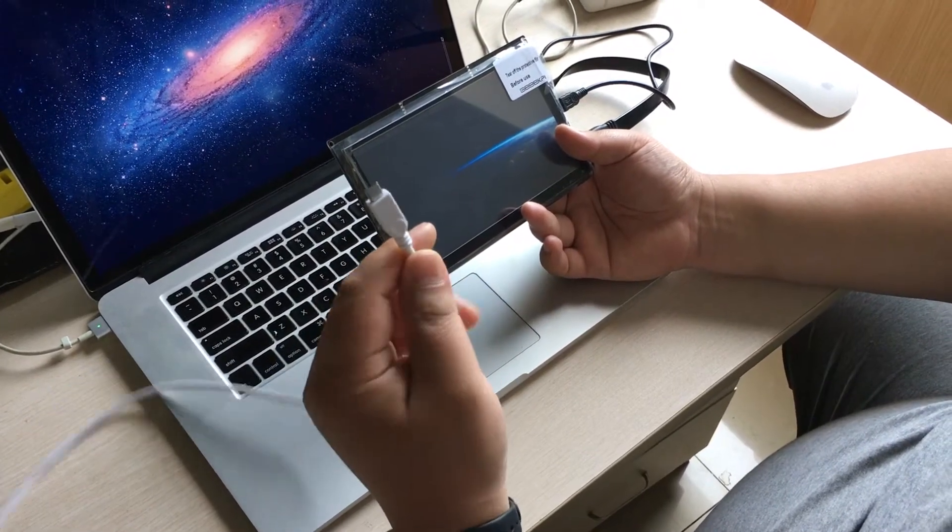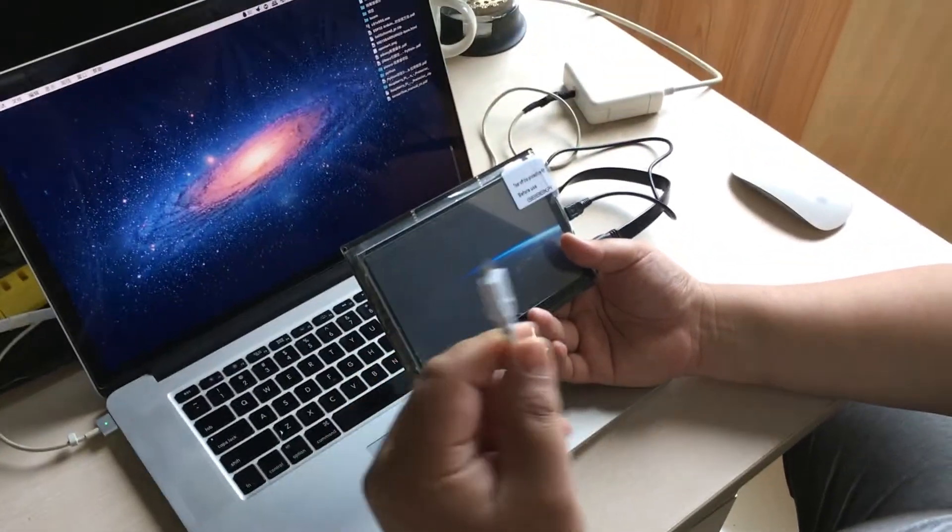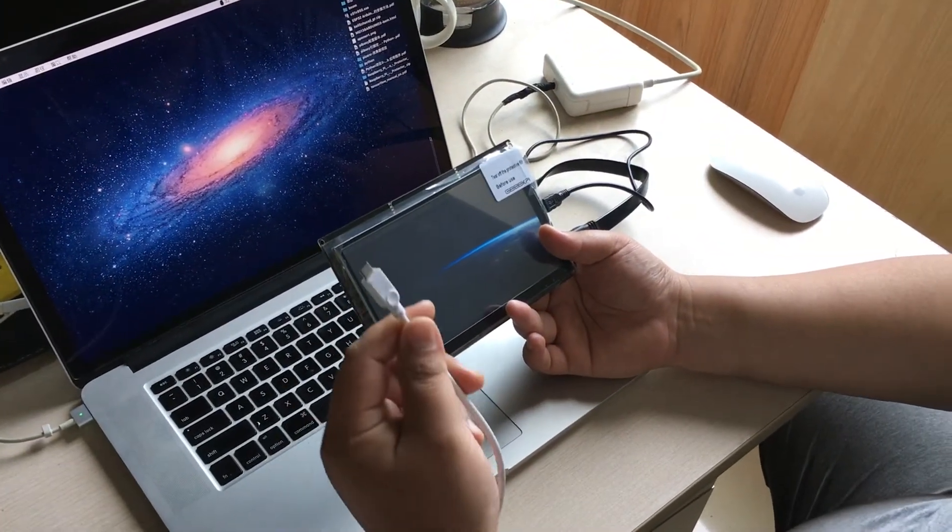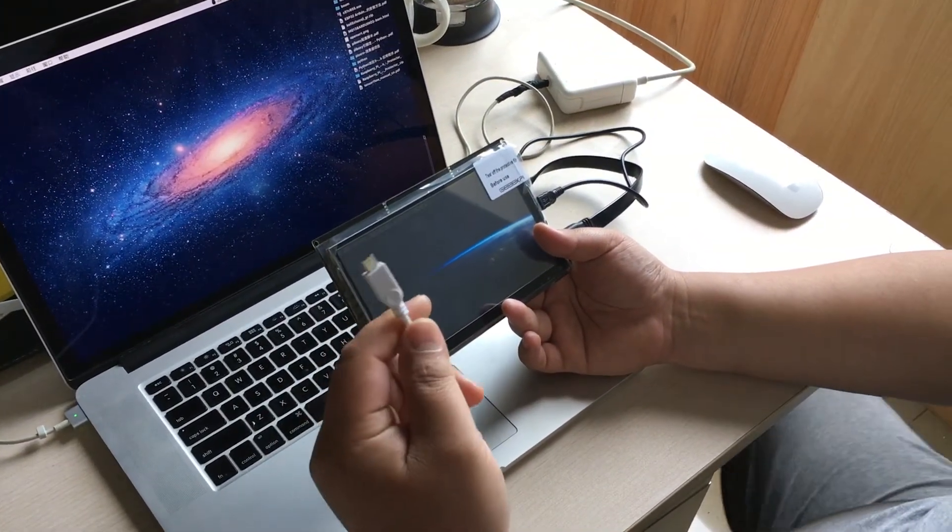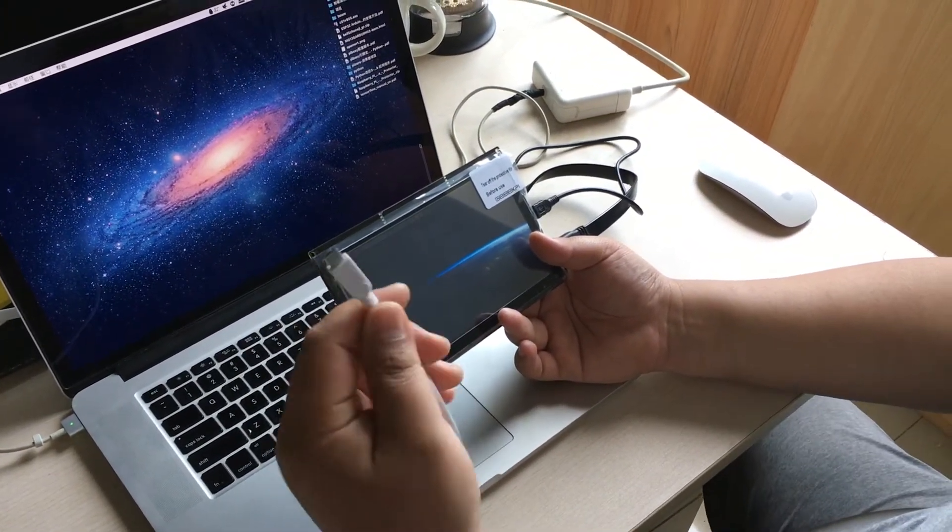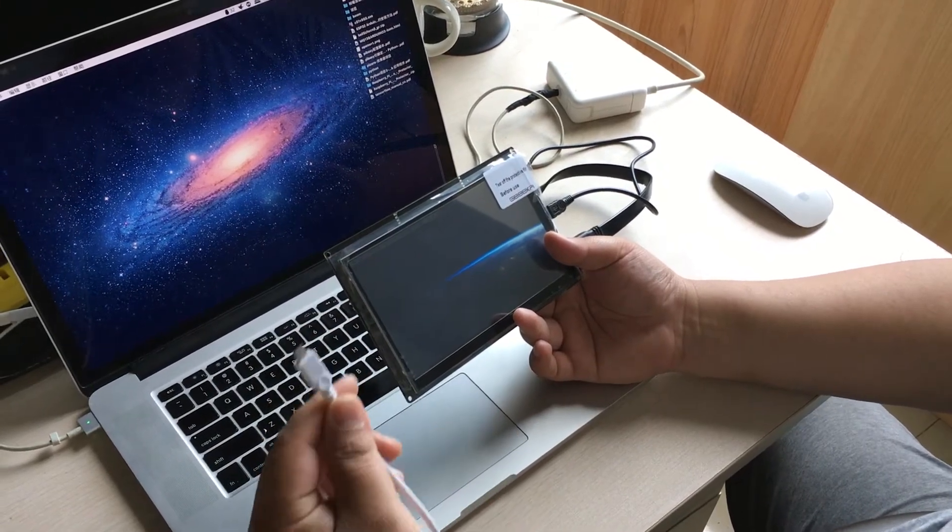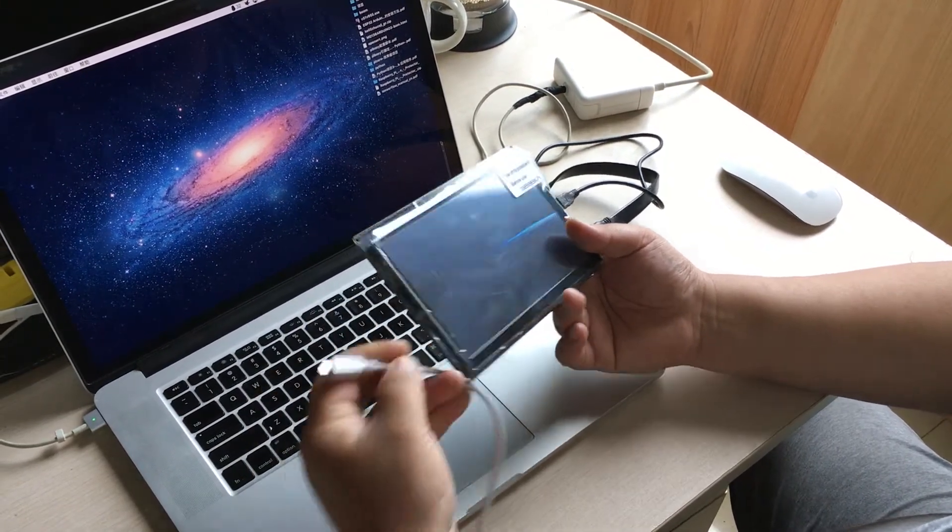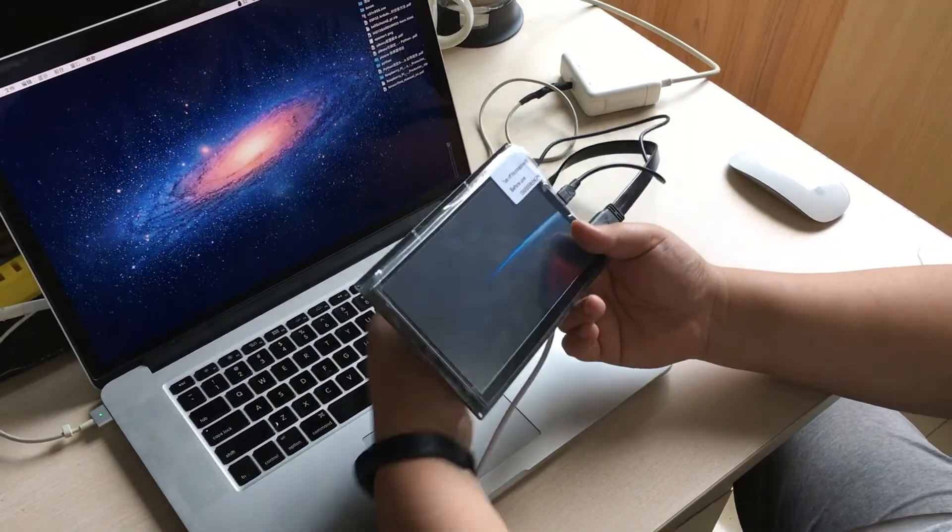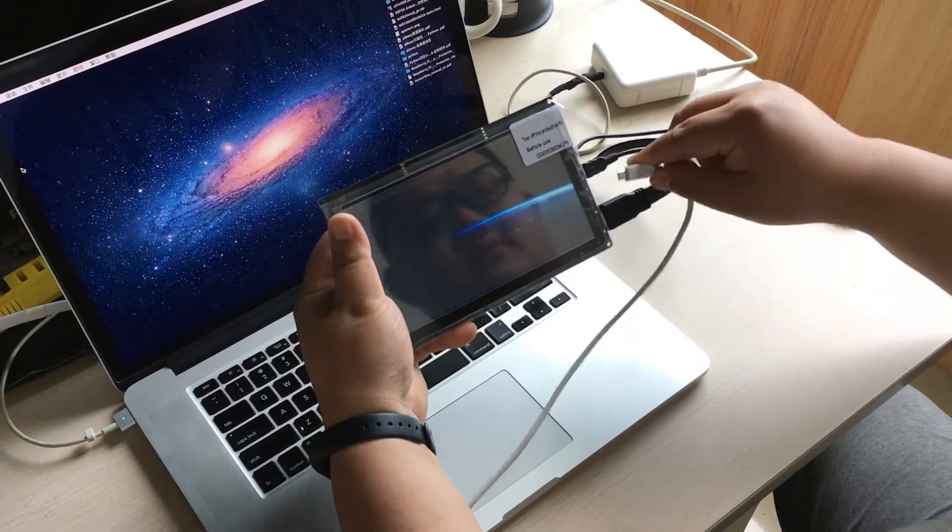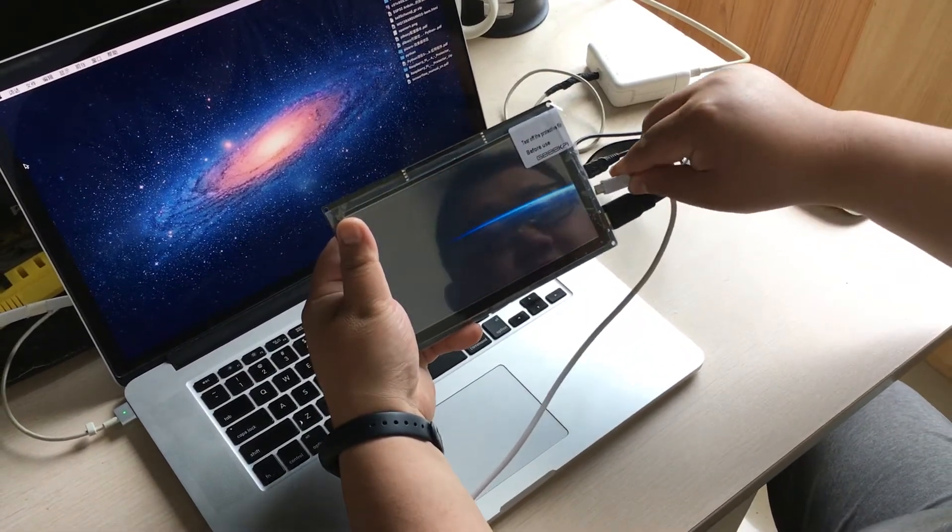The power supply, you need to hook up the 5 volts and 2 amps, okay? Just like this.